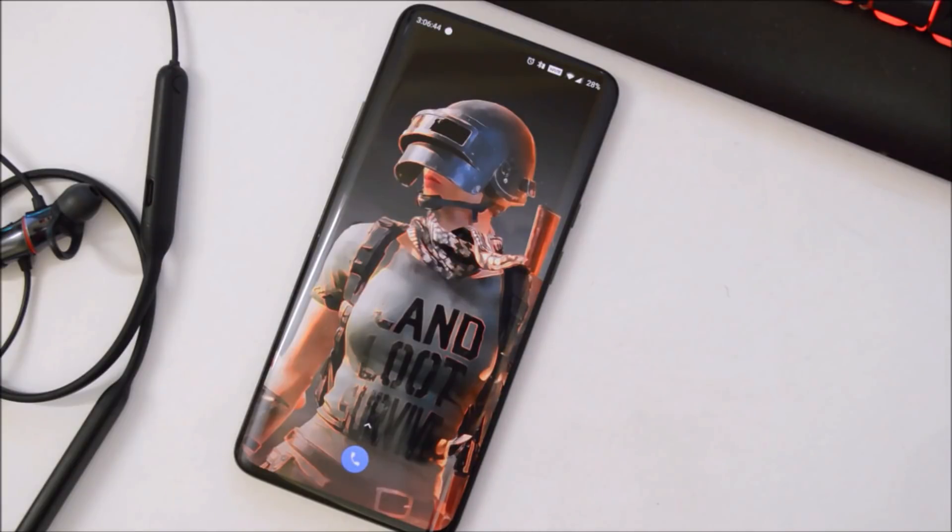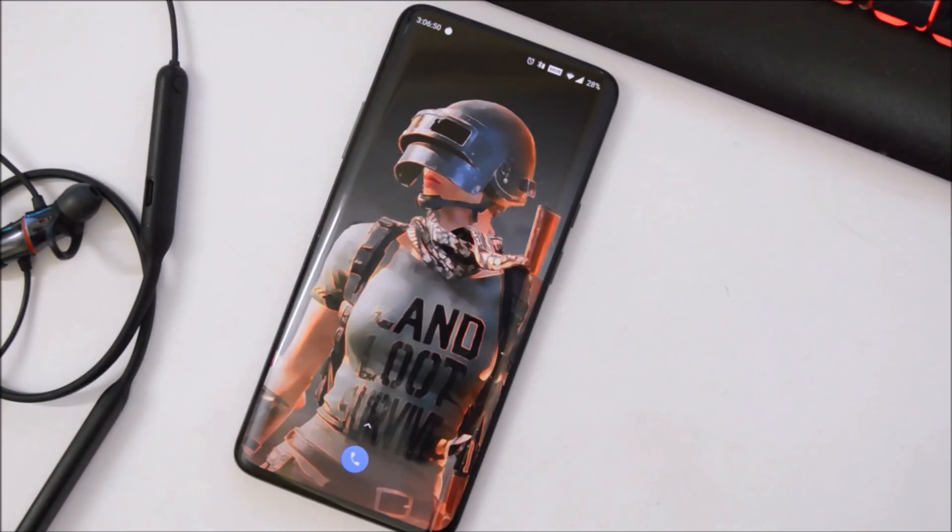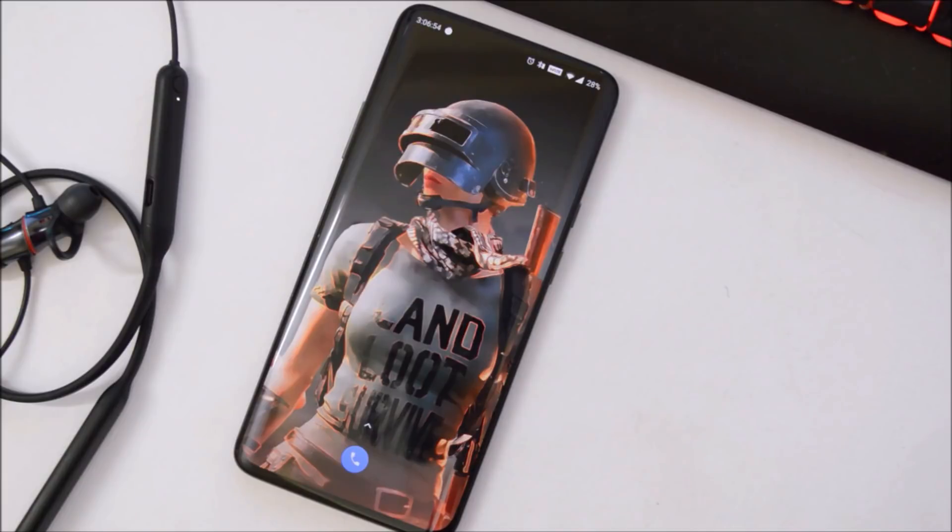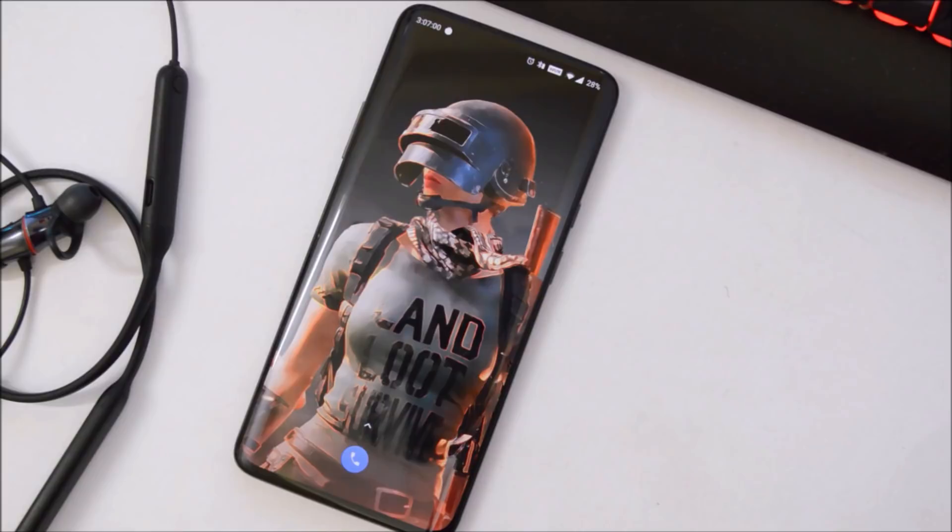So guys, this was all about the latest update for OnePlus 7 Pro. If you have any kind of questions, let me know in the comment section below. As of now, only this much in this video. Hope you like the video, and if you like the video, then do give me a thumbs up. Also, if you are new to my channel, then do not forget to subscribe the channel. Thanks for watching, have a great day.